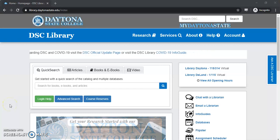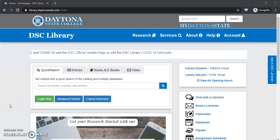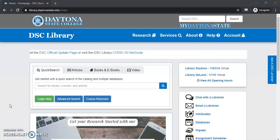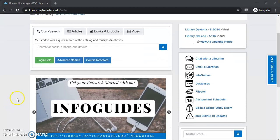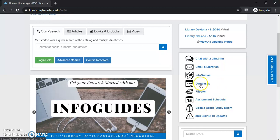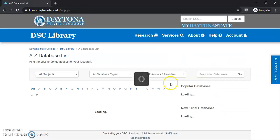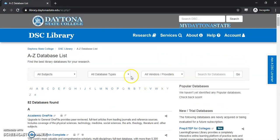Welcome! My name is Max Ackman, and today I'm going to show you how to use the Browsable Databases. The first thing we want to do after we get to the library's web page is scroll down and look to the right-hand side of the page for the database link. Once we select that, it'll take us to an alphabetical listing of all of our databases.